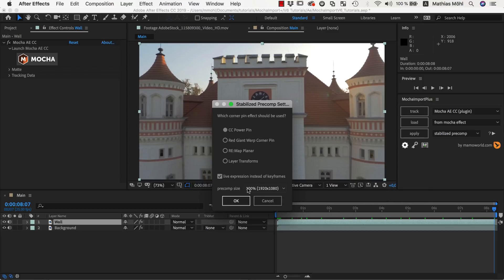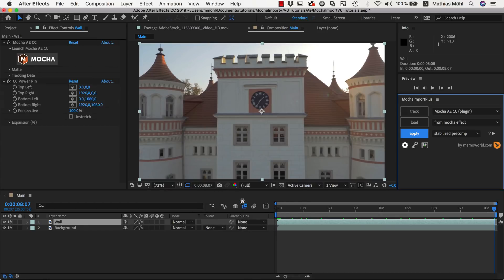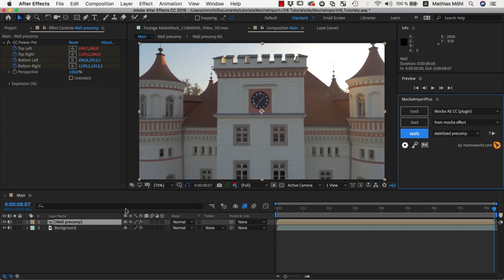Finally, make sure the resolution of the Precomp is set to 100%. Lower resolutions only make sense if you create Stabilize Precomps for very small portions of your image and want them to render a bit faster.